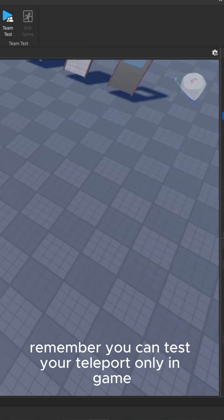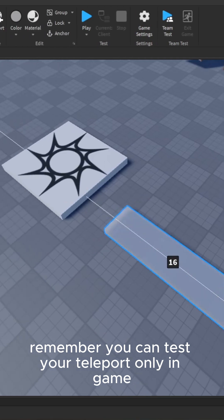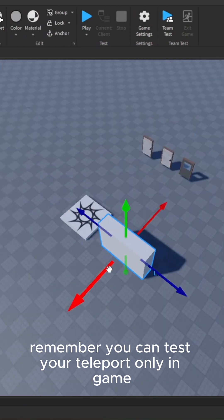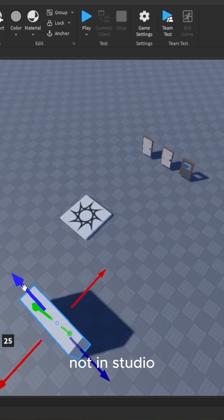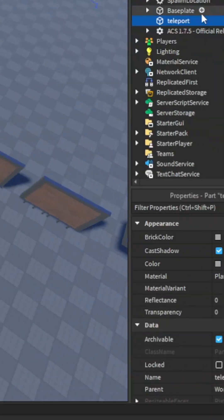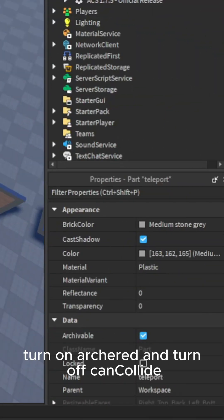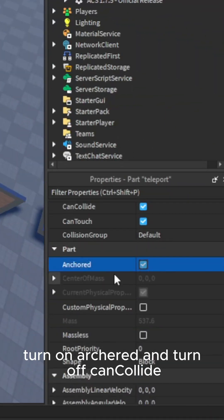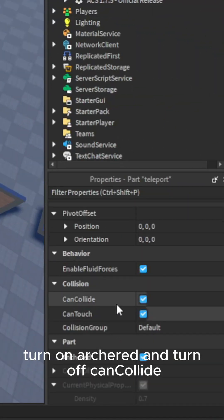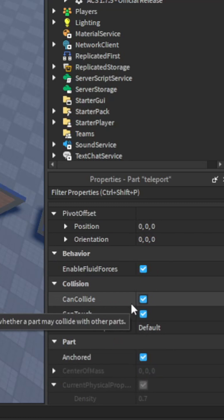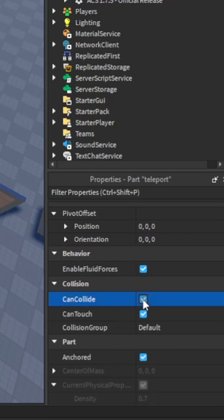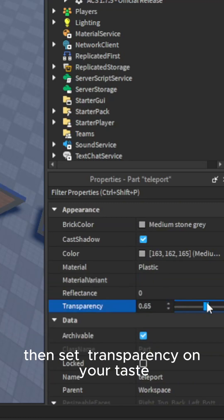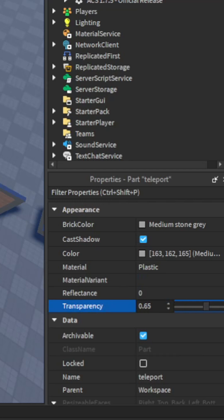Remember, you can test your teleport only in-game, not in Studio. Turn on Anchored and turn off CanCollide. Then set transparency to your taste.